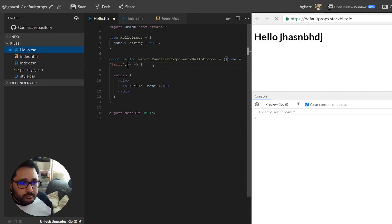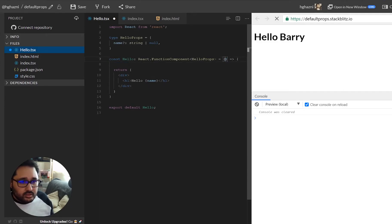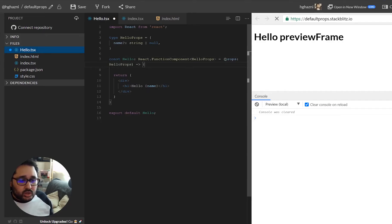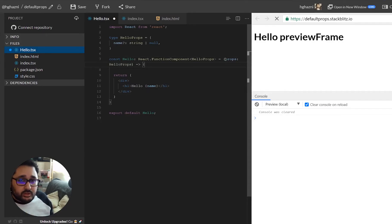So the general rule of thumb when doing this is if we delete this and we put this back as it was, hello props here, what we're going to do is we are going to destructure it but we're going to do it in a different way.